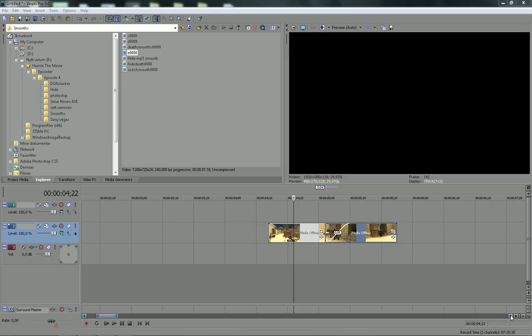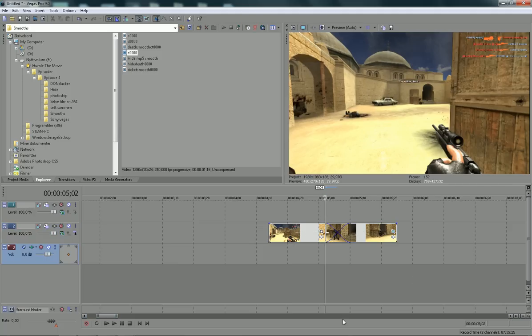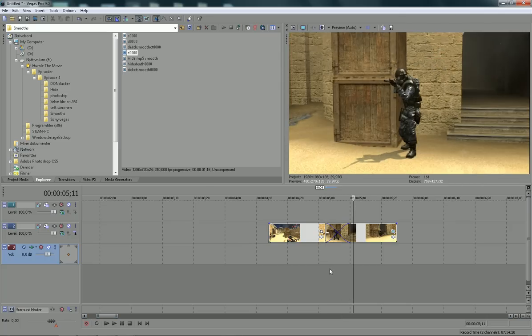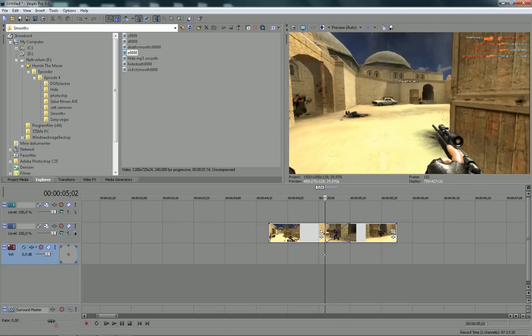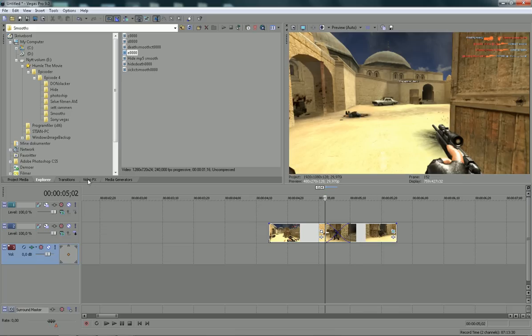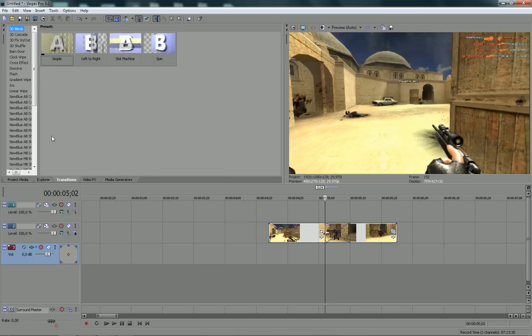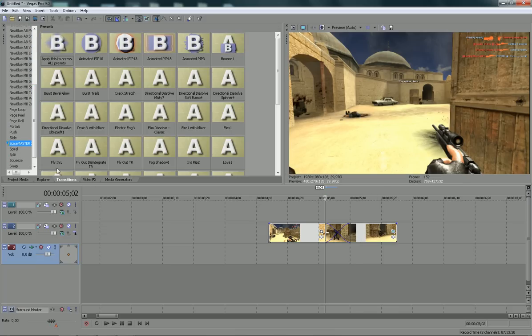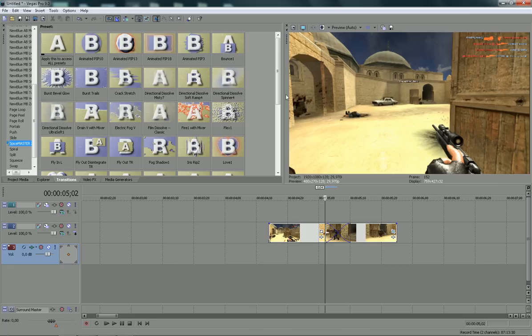Yo dudes and welcome to this tutorial. In this tutorial I'll go a little bit deeper into transitions. A regular transition is like this and it's just boring, so you need Spice Master. It's not totally free but it's not that expensive.